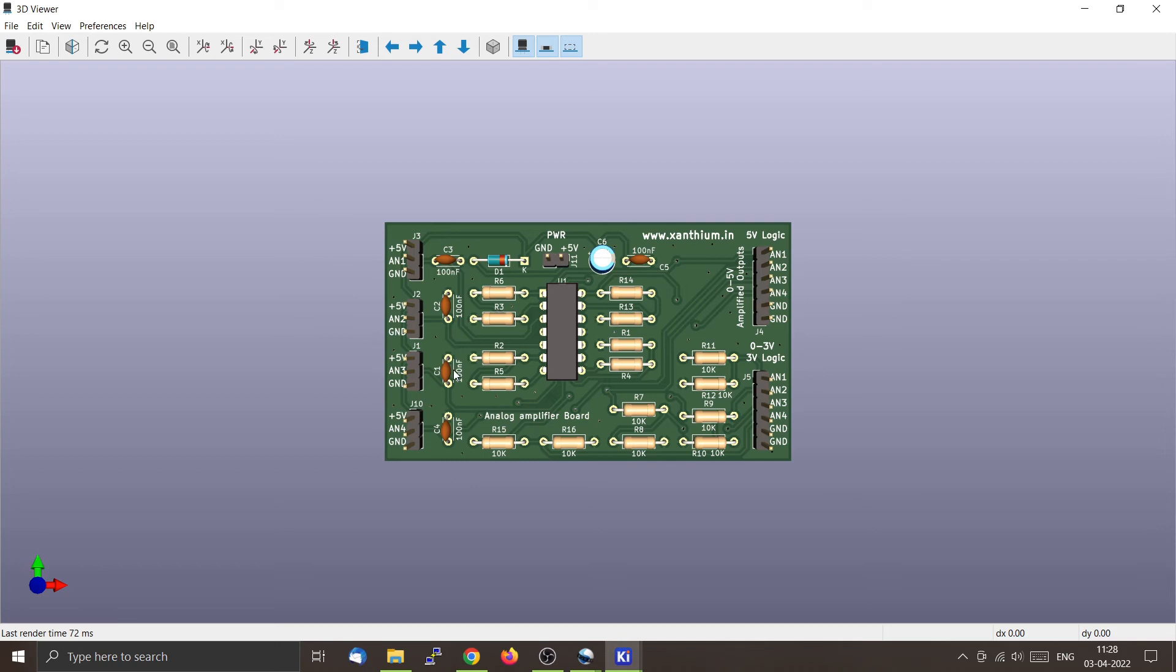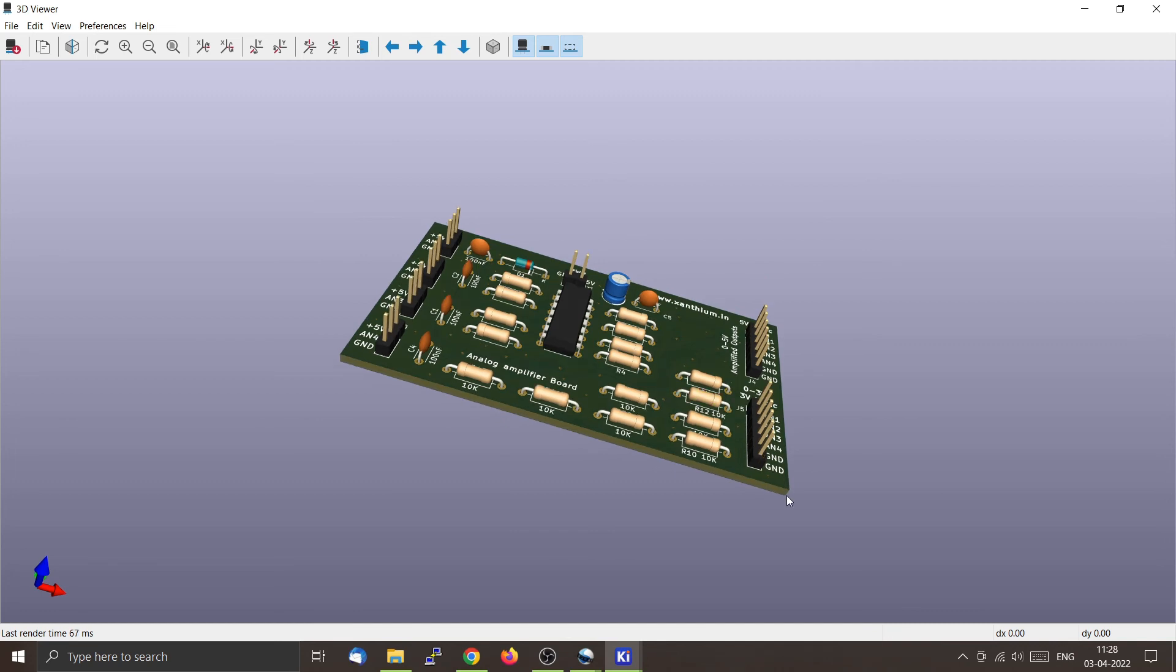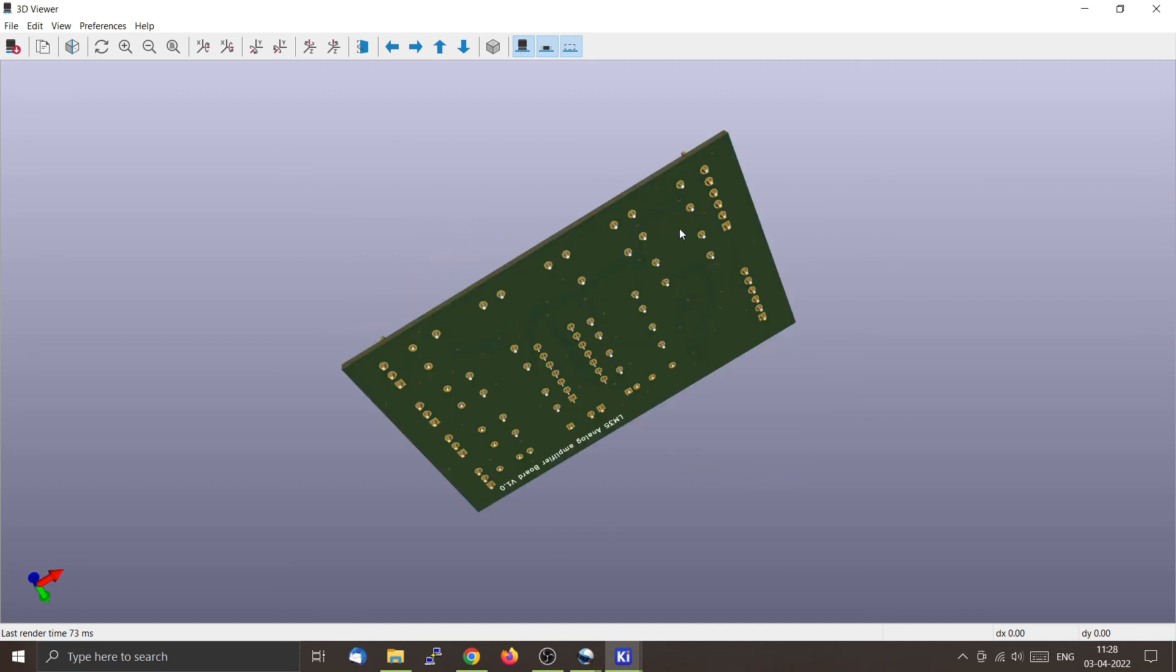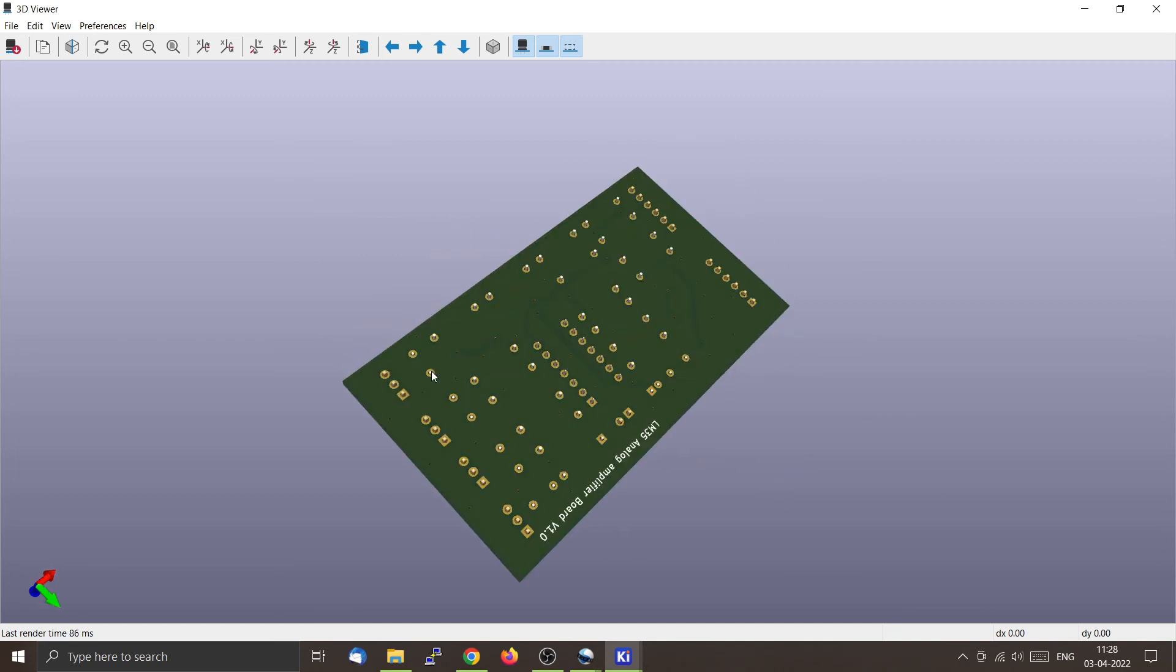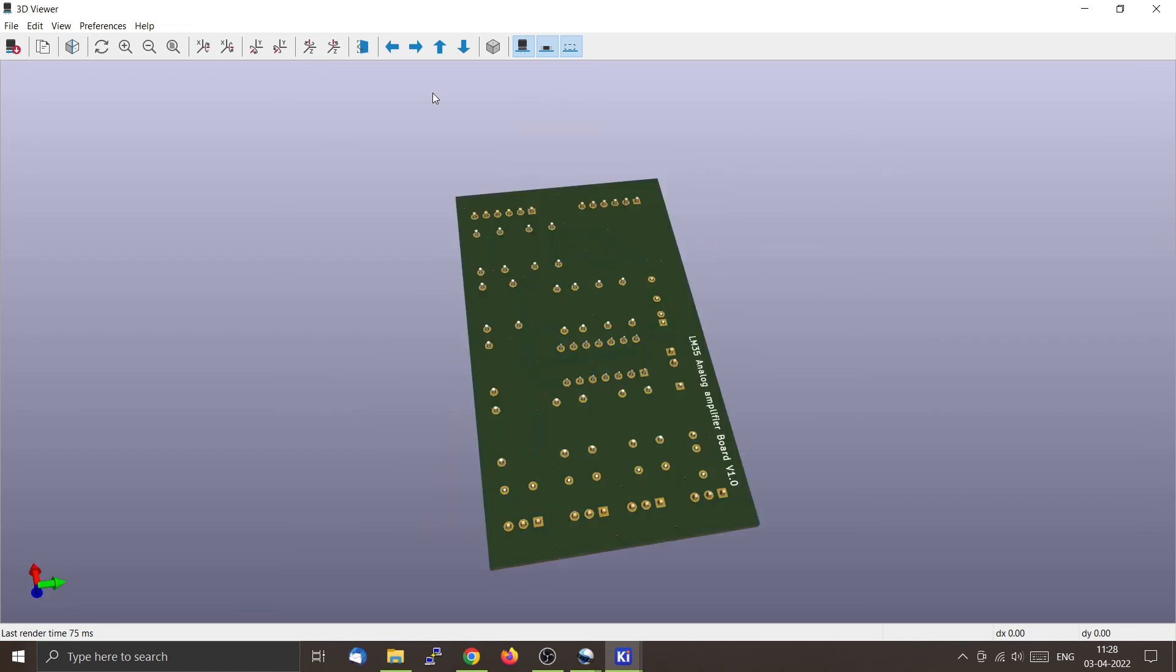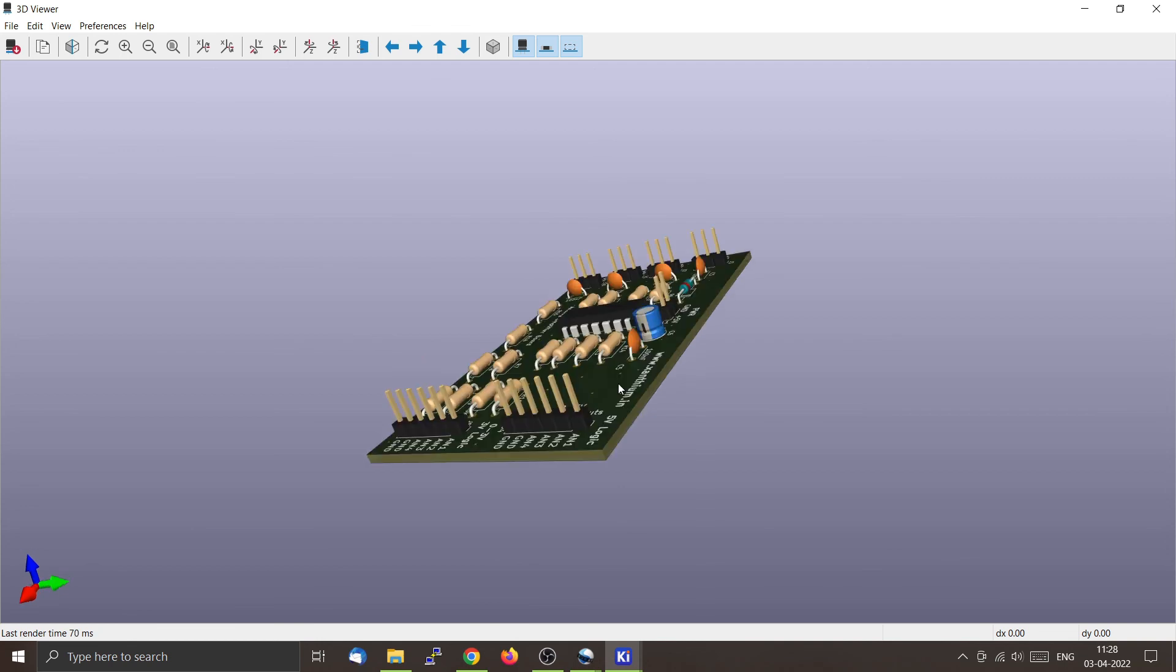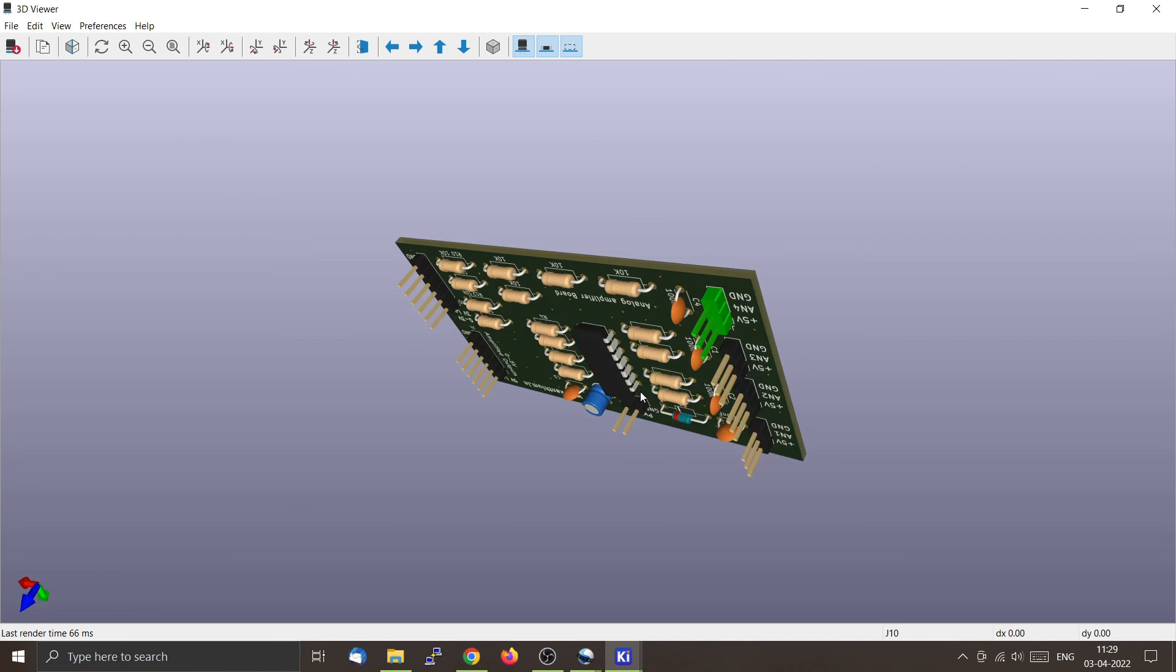The 100nF capacitors are used for filtering the analog signal. I will show you the 3D rendering - everything is made with through-hole components so that anybody can easily build this.